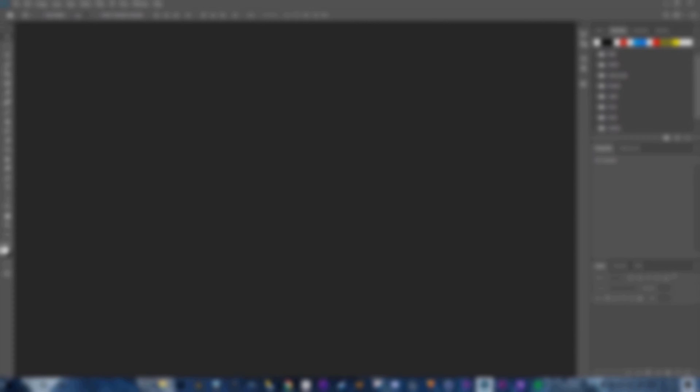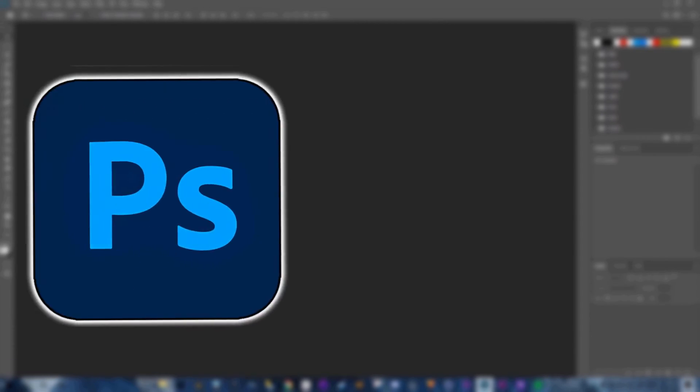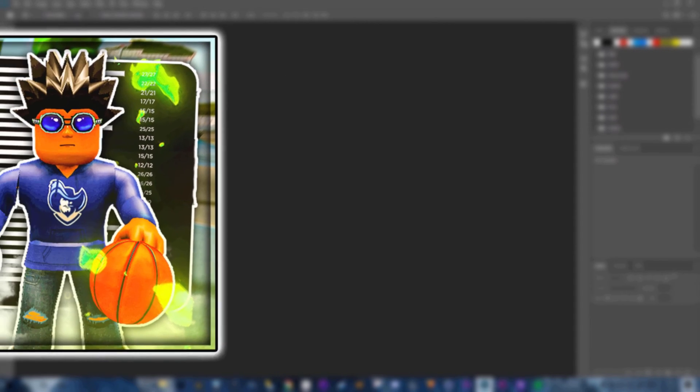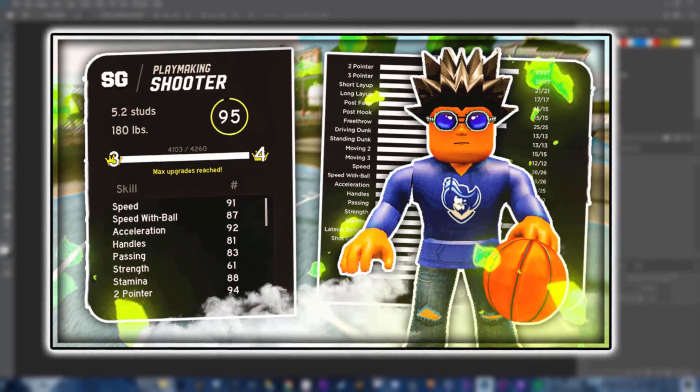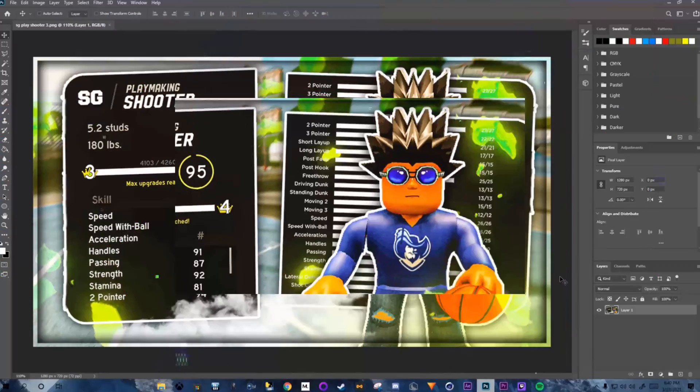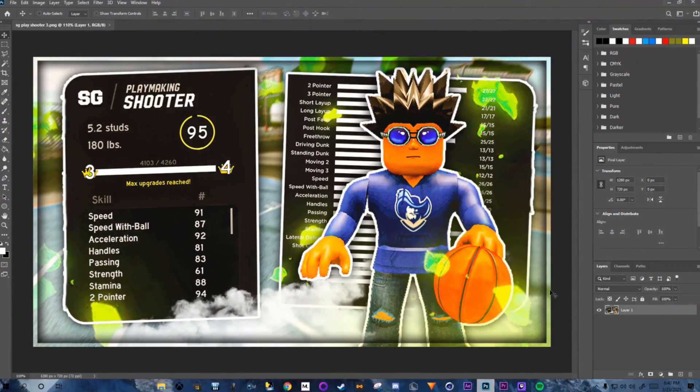Hey, what's good y'all. In today's video we are in Photoshop and I'm going to be showing you how I made this thumbnail right here on the screen. Let's get into it.